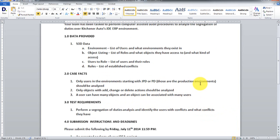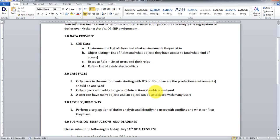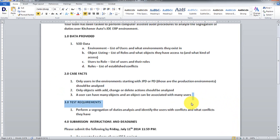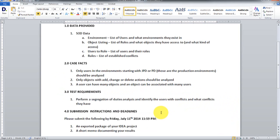So a couple of things you should know: you should only be analyzing users in the JPD or PD environment, only objects with add, change, or delete actions should be analyzed, and a user can have many objects and an object can be associated with many users.